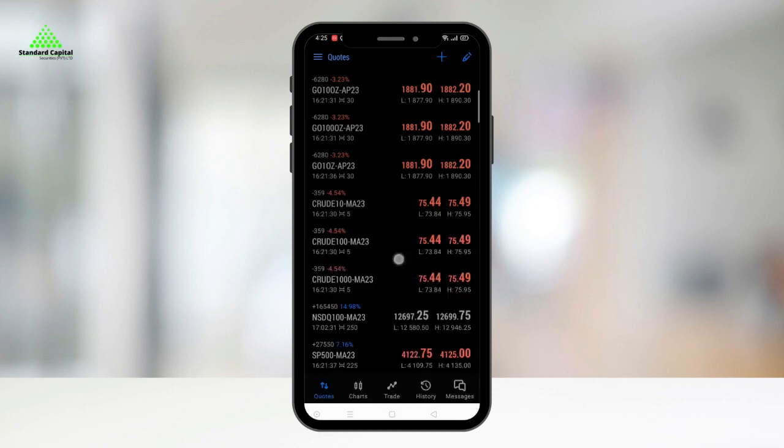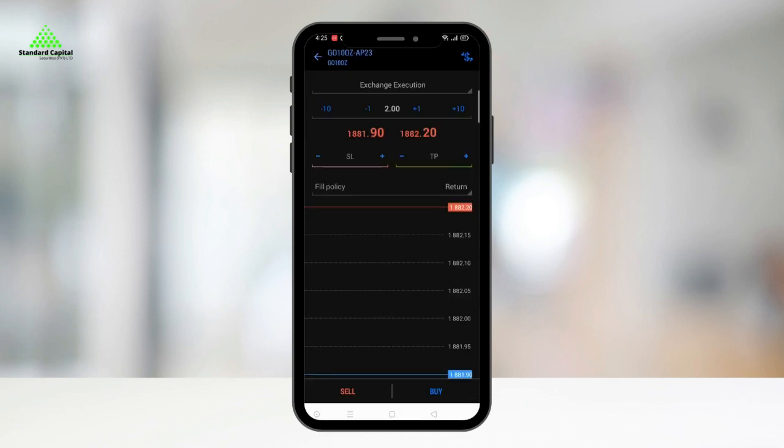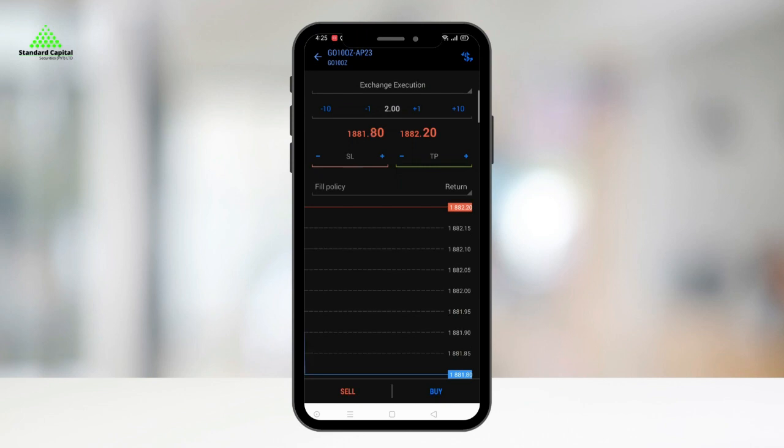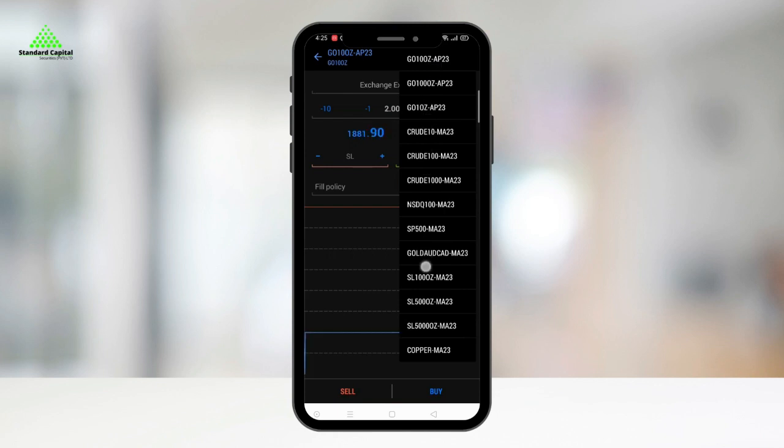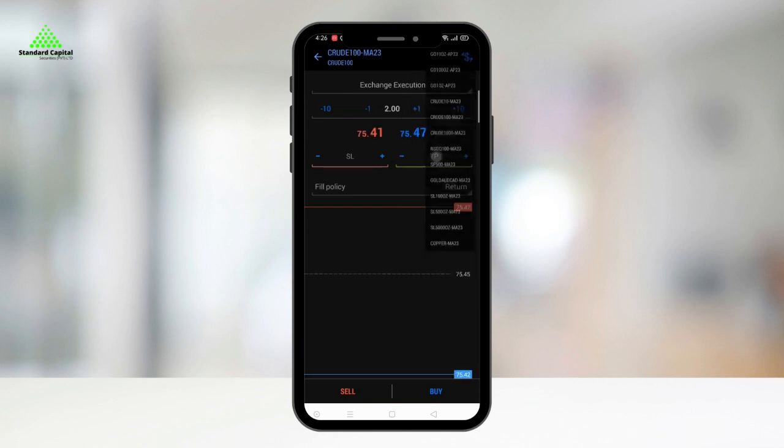The first option is New Order that allows you to place an order from the order placement screen. You can easily switch to a different contract from within the new order window by clicking the icon on the top right.